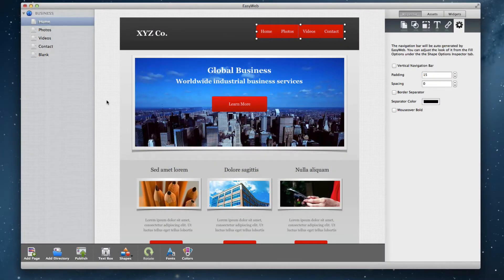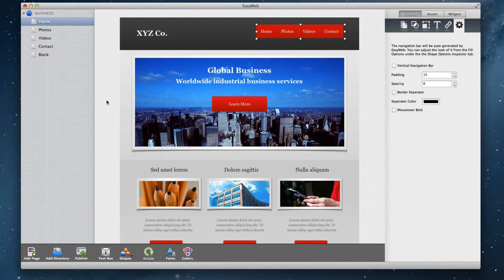If you are familiar with iWeb, you will notice how EasyWeb's user interface is similar to iWeb's.